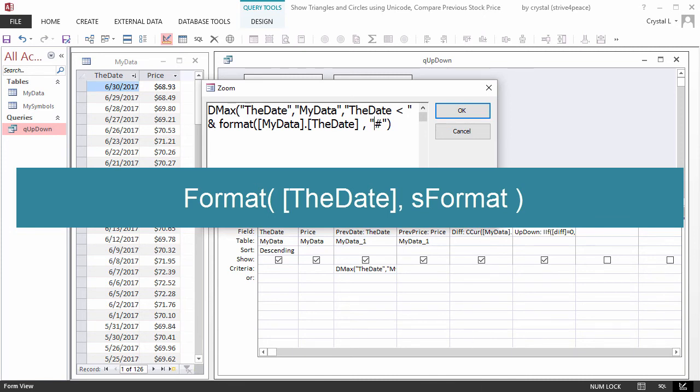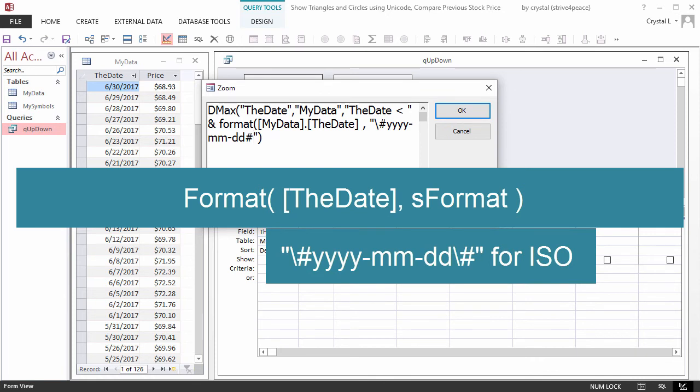Where S-Format includes the number delimiters that Access needs and is double quote mark, backslash, number sign, yyyy-mm-dd, backslash, number sign, double quote mark for ISO.